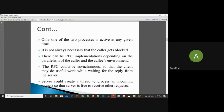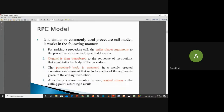For making a procedure call, the caller places arguments to the procedure in a well-specified location. Control is then transferred to the sequence of instructions that constitute the body of the procedure. The procedure body is executed in a newly created execution environment that includes copies of the arguments given in the calling instruction. After the procedure execution is over, the control returns to the calling point, returning a result.